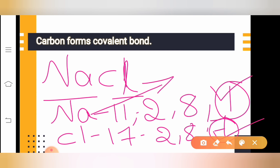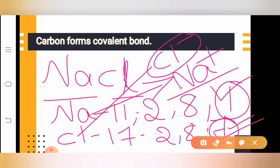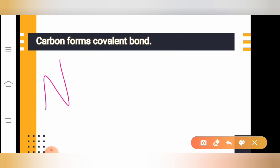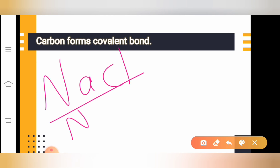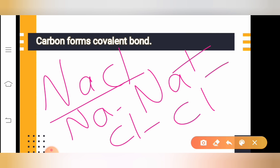What sodium does is it donates one electron easily — it gives one electron and becomes Na⁺. Na⁺ is more stable than Na. Similarly, chlorine receives one electron because to become stable with 8 electrons, chlorine needs only one more electron. So it receives one electron from sodium and becomes Cl⁻. Cl⁻ is more stable than Cl. So when we look at NaCl, Na becomes Na⁺ and Cl becomes Cl⁻.